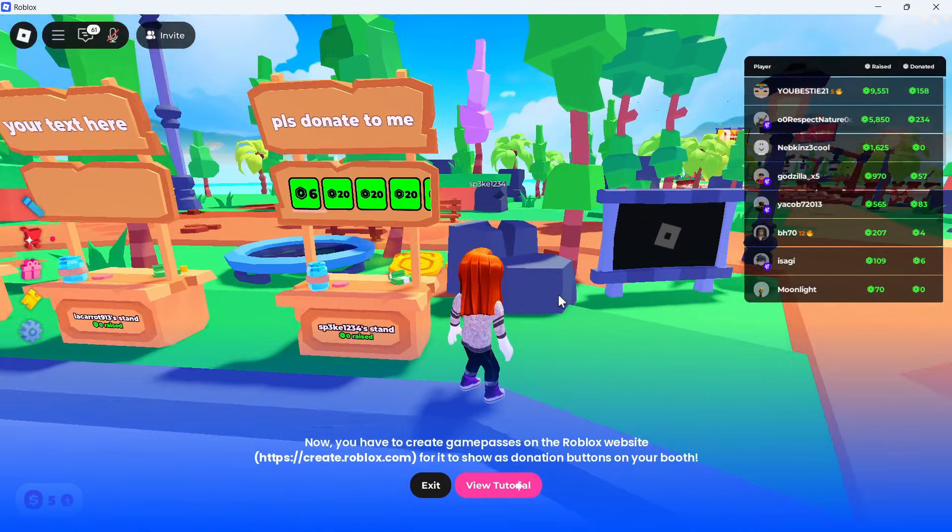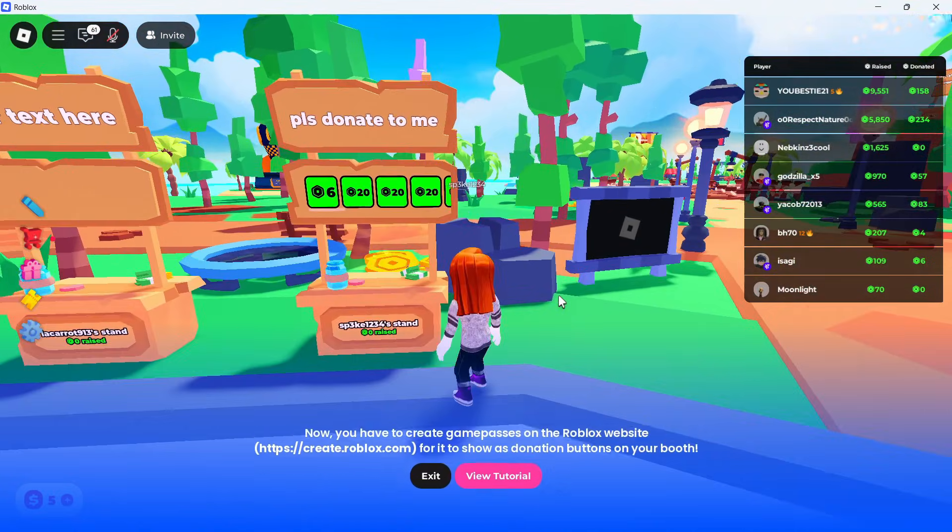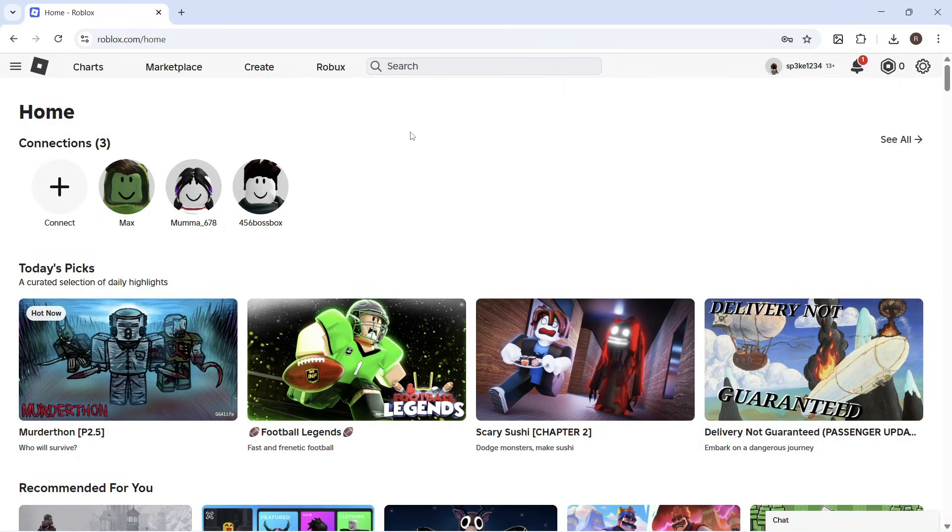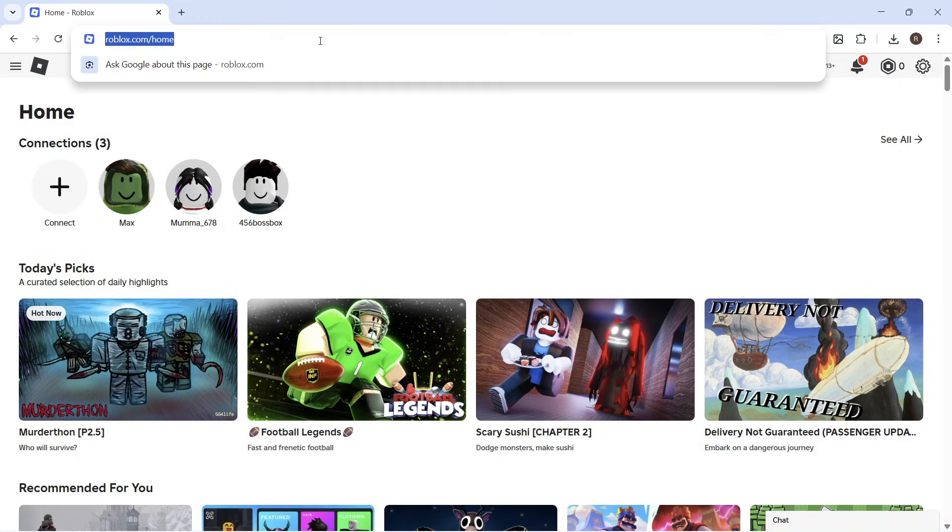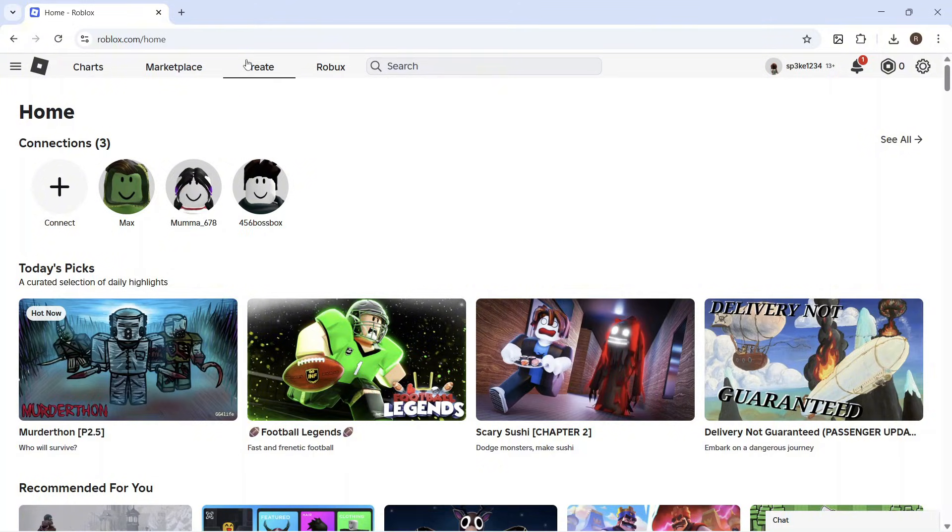The first thing you need to do is close out of the Roblox client and open up an internet browser. Head over to the website roblox.com and sign in with your Roblox account.